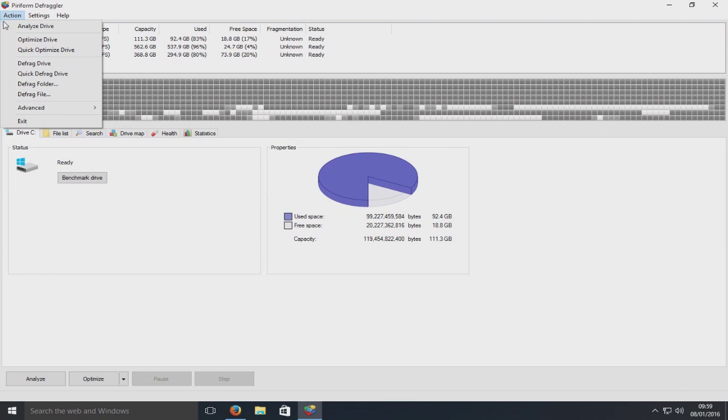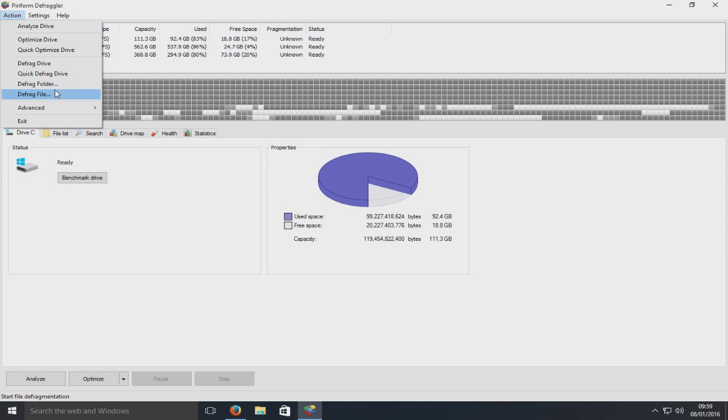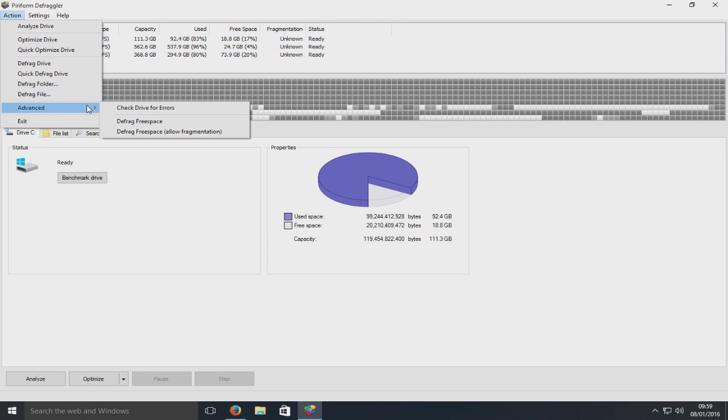Up here, we can just defrag a certain folder. Say if I've just installed a new game or something, I can just defrag that game folder, the game location.